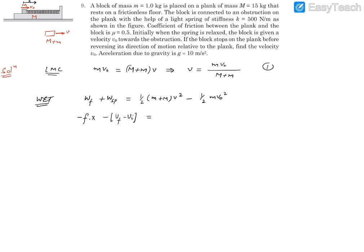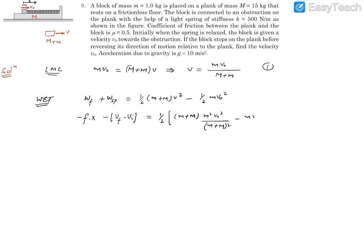The right-hand side becomes ½(m + M)v². Substituting v from equation 1, this becomes ½(m + M) · [m²v₀² / (m + M)²] − ½mv₀². Simplifying gives m²v₀² / [2(m + M)] − ½mv₀². This is our second equation.